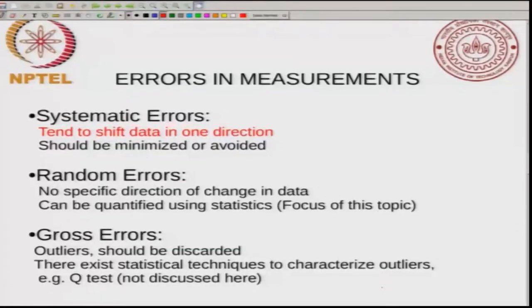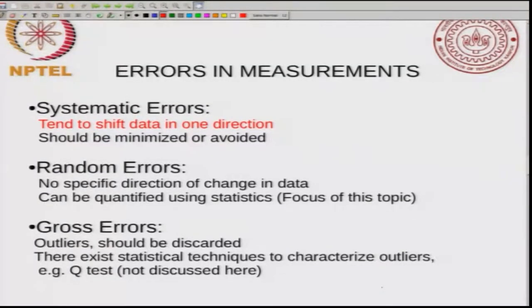Just to summarize: systematic errors tend to shift data in one direction and should be minimized or avoided. Random errors have no specific direction of change in data, can be quantified using statistics, and will be the focus of this lecture. Gross errors lead to what are called outliers — data very different from all the others — and these should be discarded. There exist statistical techniques to characterize outliers; for example, the Q test is one well-known statistical test used to identify which data are completely off and should be thrown away.